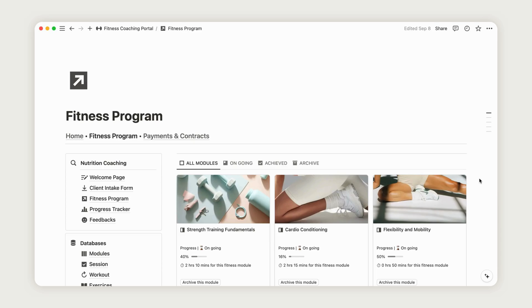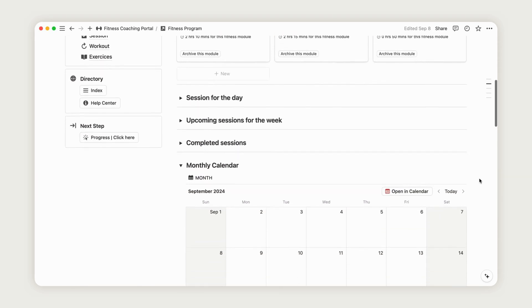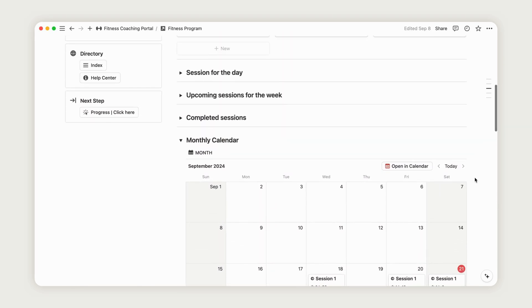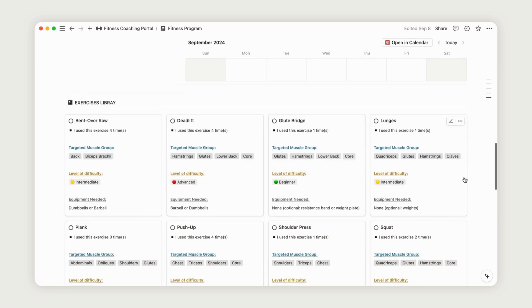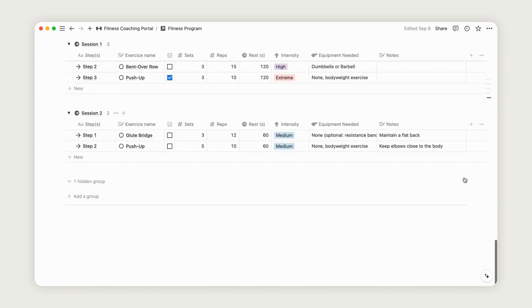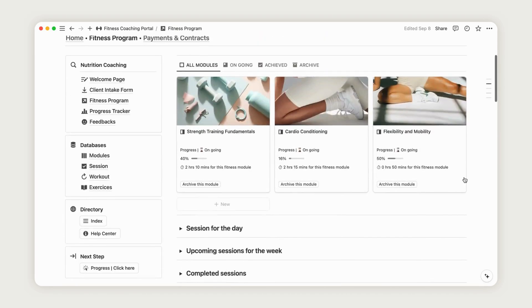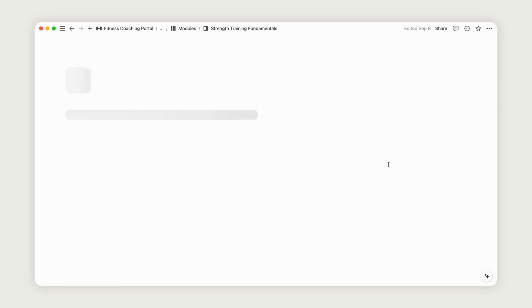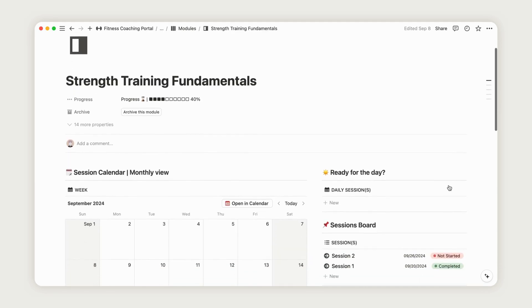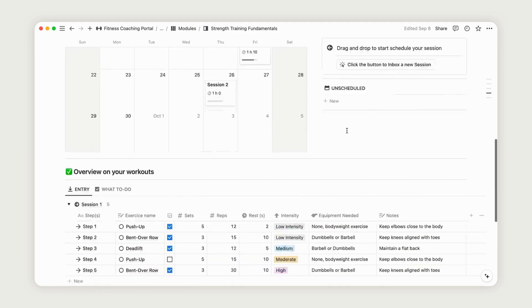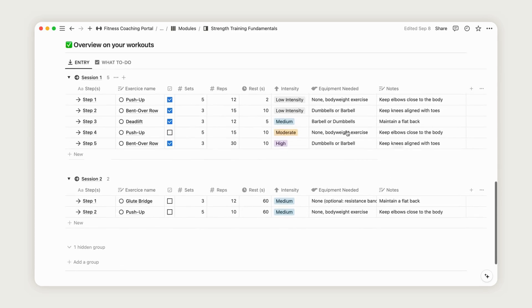Welcome to the Fitness Program page, where you can create a tailored workout plan for your clients. This page is organized into modules, each containing multiple sessions that you can schedule based on the client's preferred calendar. Every session is packed with exercises to build a comprehensive workout routine. Now, let's walk through adding a new module.